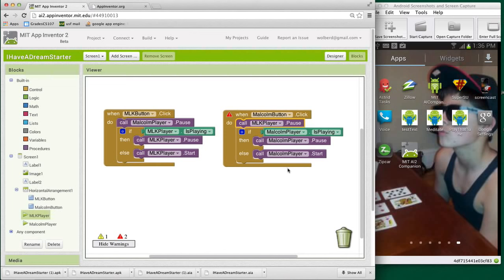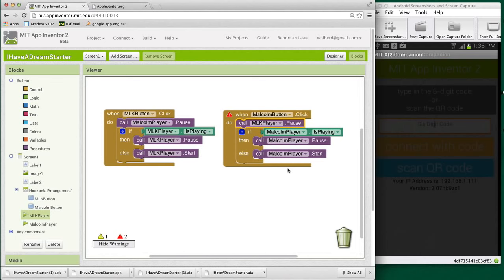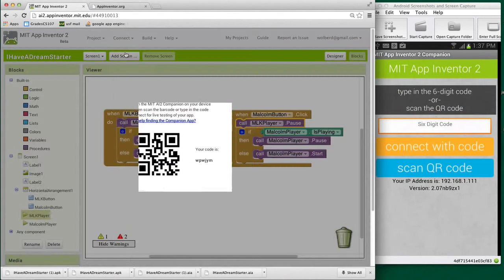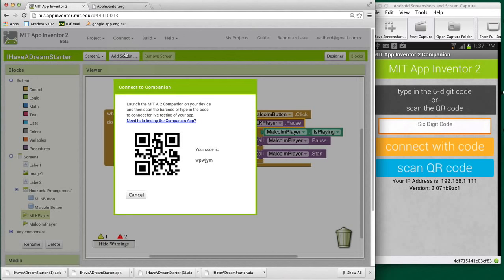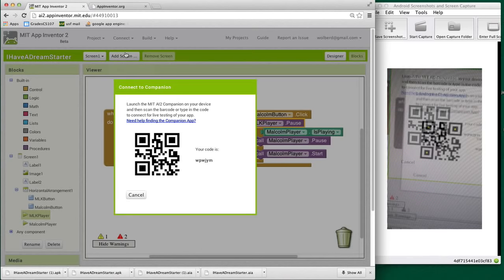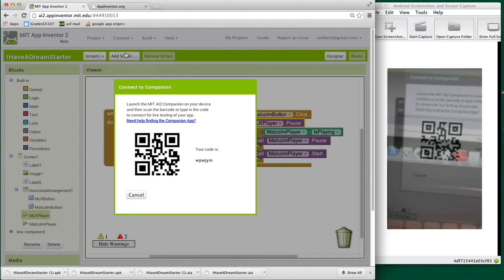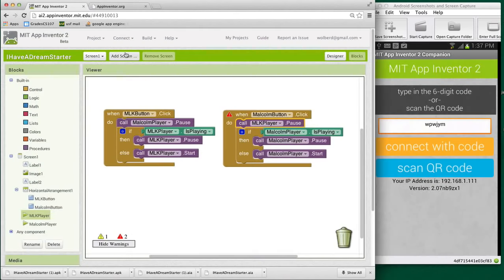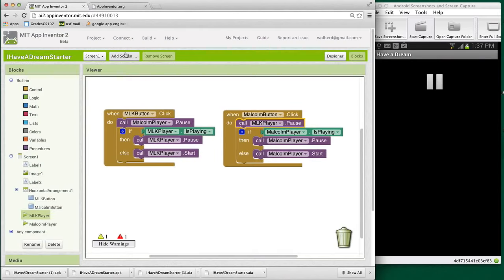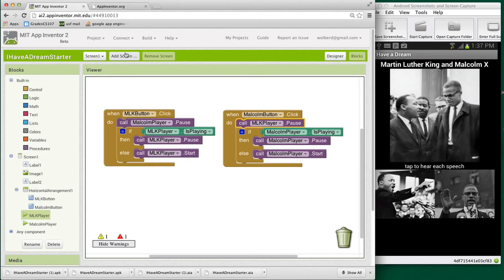Let me start my companion, AI2 Companion back up. And once it gets started, we can test our app. Let's connect AI Companion and scan the QR code. And let's see if we can start and pause both of these speeches. So hopefully we won't have any overlap anymore. Okay, there's the app.